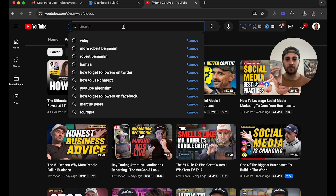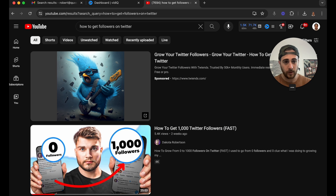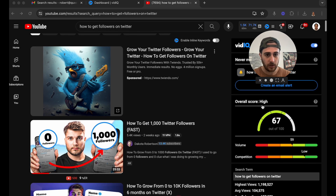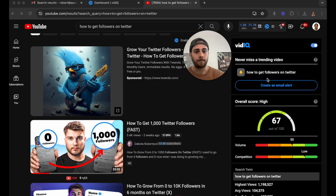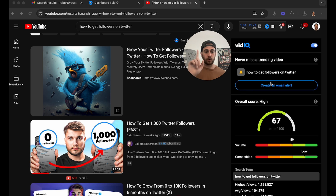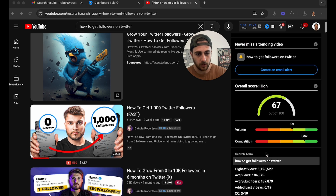But we can't stop there. If you go do a search for something — for example, 'how to get followers on Twitter' — and you have the VidIQ Chrome extension, it's going to completely change the search results you get. It'll show you a 'never miss a trending video' option where you can create an email alert. So if a video starts to trend for that search, you can get an email about it — and I'd strongly suggest you do this for any popular searches within your niche.